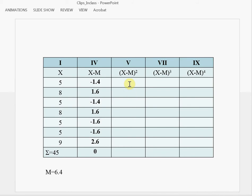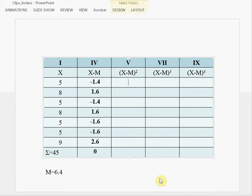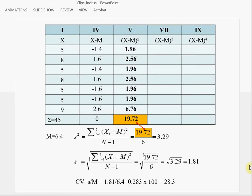Next, we use this column to calculate squared deviations. For the first case, negative 1.4 squared gives us 1.96. Every time you square a negative number, you get a positive number. 1.6 squared gives 2.56. We do the same for all cases to obtain all squared deviations. Then we find the sum of squared deviations, which is 19.72.